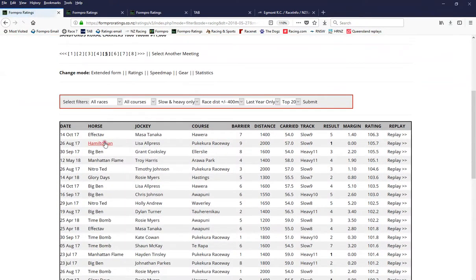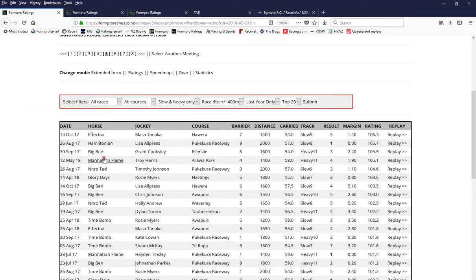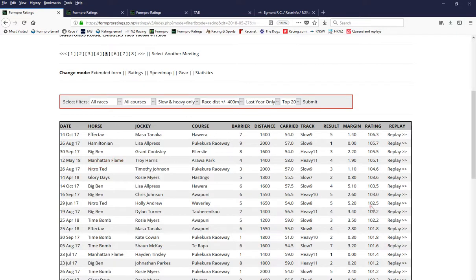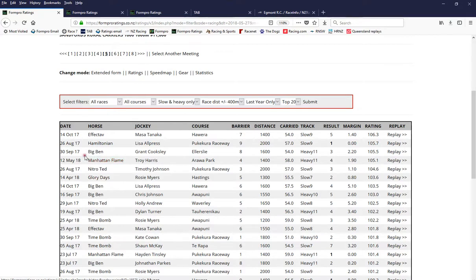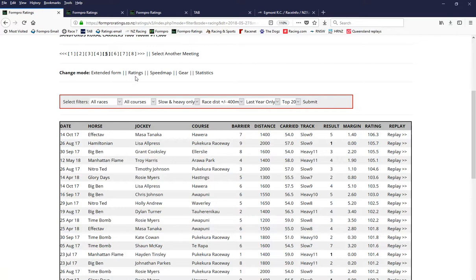So let's have a look at the filter. And we have Effect Ave rates on top from Hamiltonian, Big Ben, Manhattan Flame. So it looks like it's a pretty even sort of lot of horses with these. So you couldn't go crazy on these. Manhattan Flame, I do like. Glory days was scratched for me yesterday, has to be a chance. But probably go wide with your first leg of the quaddie there.